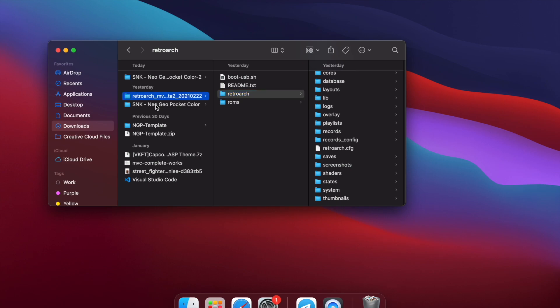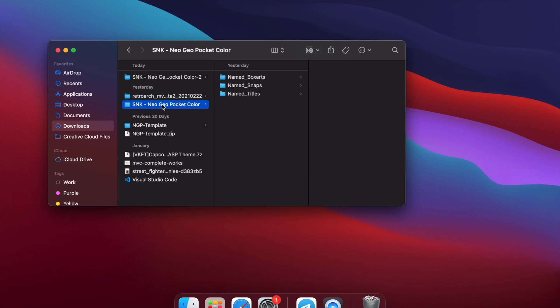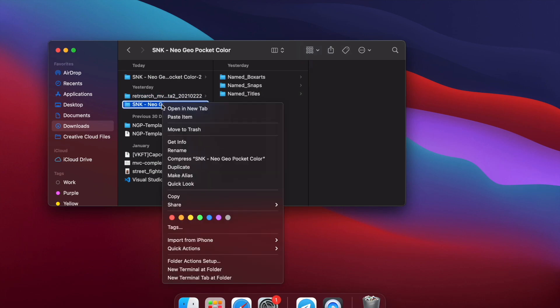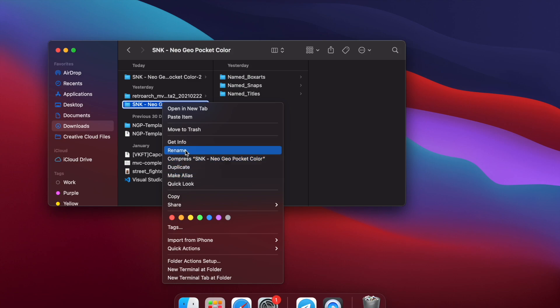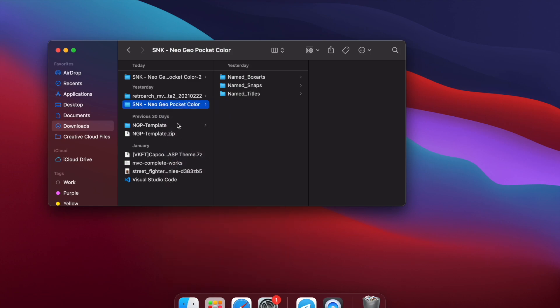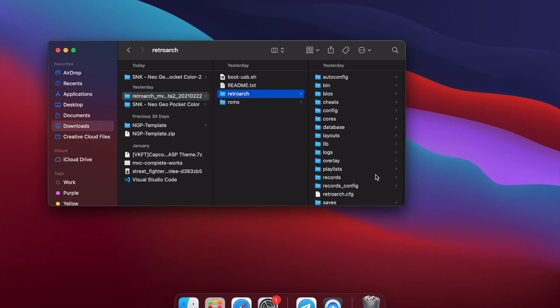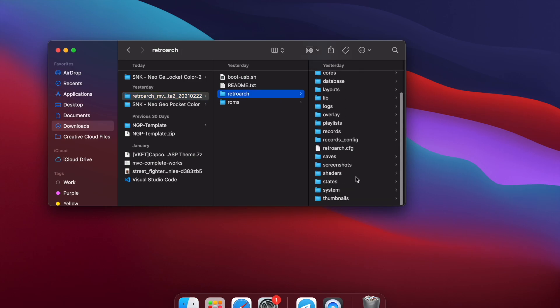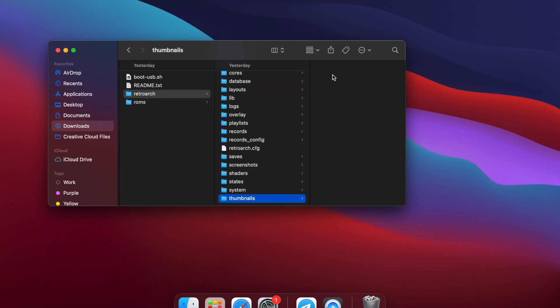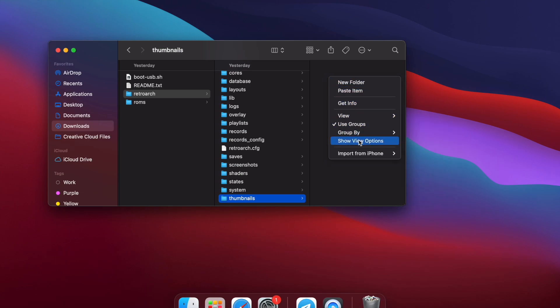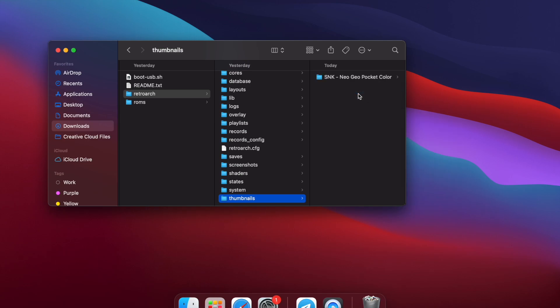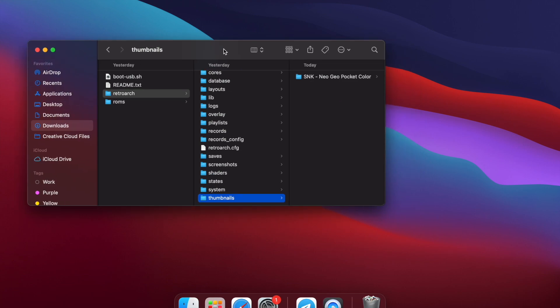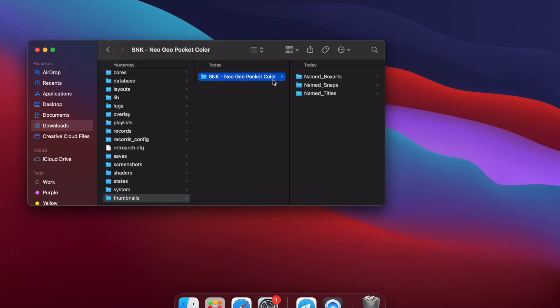So we're going to grab our Neo Geo Pocket Color that we just downloaded. I'm going to copy it. And we're going to move it into the RetroArch, into your RetroArch thumbnails folder. So I'm just going to paste it into the thumbnails folder. Hopefully you didn't hear that. I just heard like a really loud, scratchy crap. If you did, I'm sorry. So what we're going to do is rename this folder into NGP.